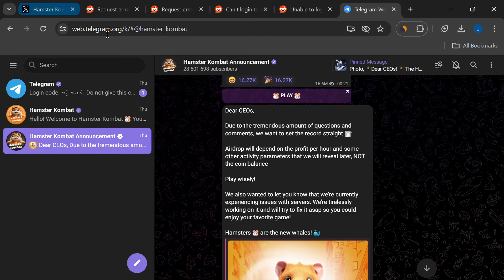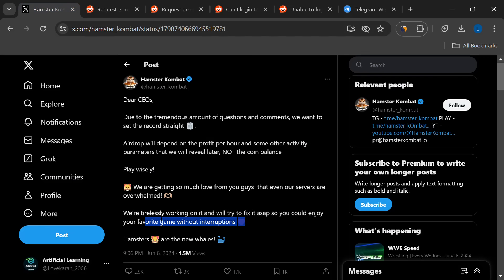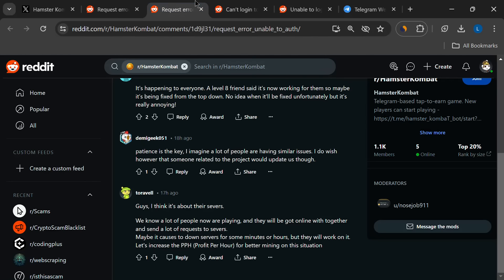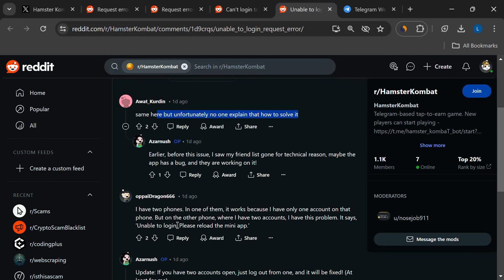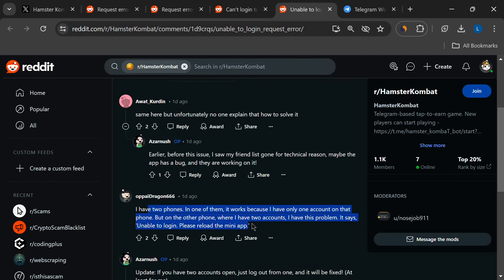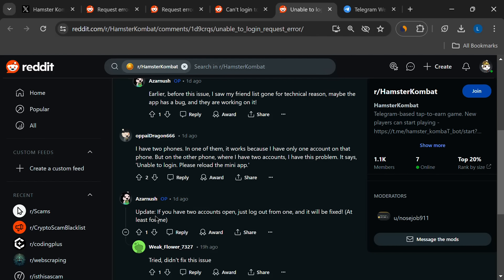Speaking of hamsters, here's a tip some players have found useful. If you have multiple Telegram accounts on your device, try logging out of all of them except the one you use for Hamster Combat. It seems like having too many accounts running can cause some confusion.